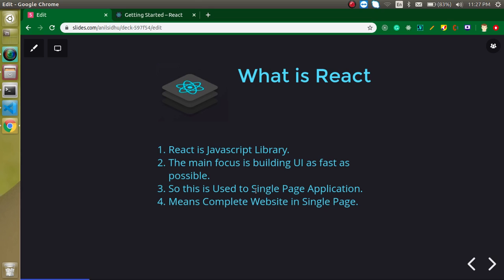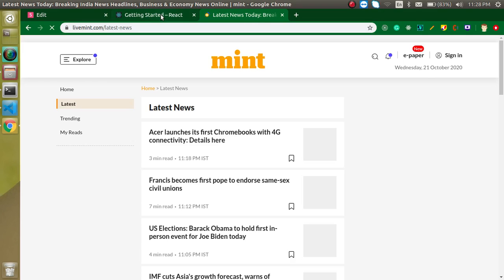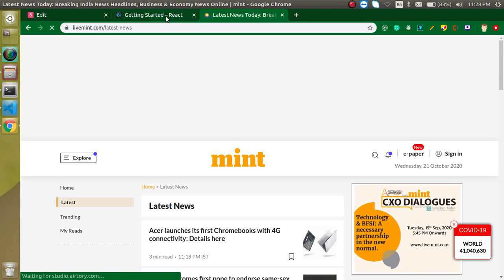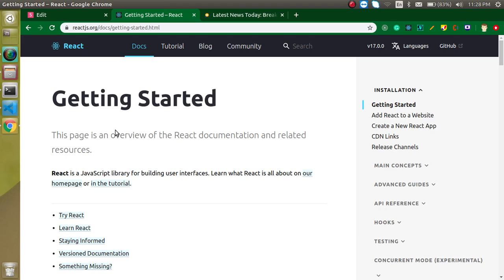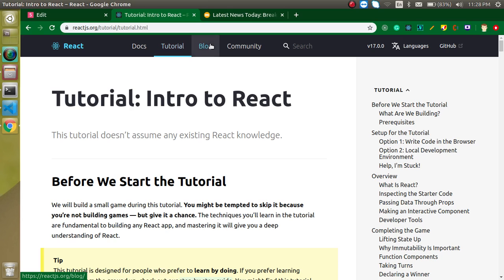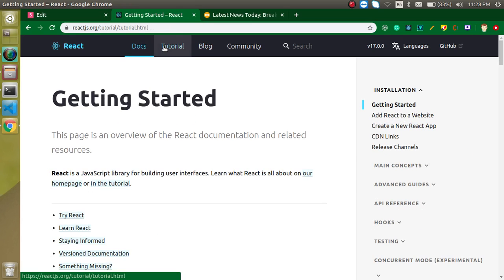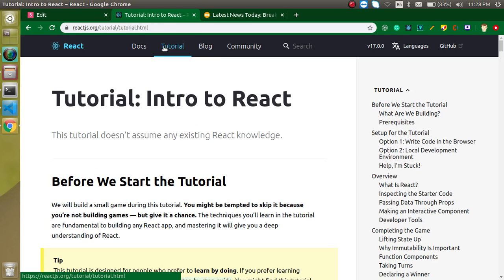So why we use React.js? For making a single page application. Now what is single page application? I will show you the demo. Here you can see we have two websites. One is a news website and the second one is the React official website. This is basically a single page application.